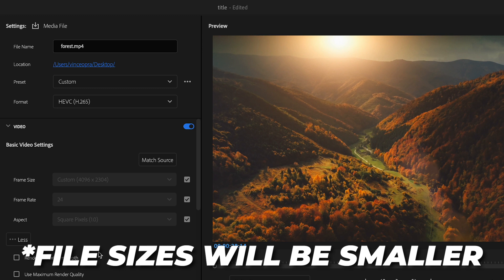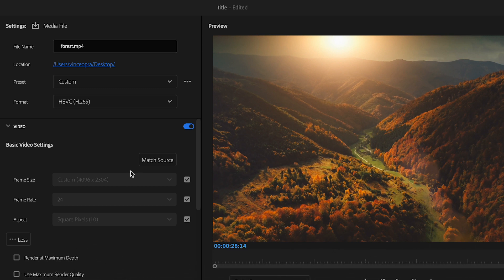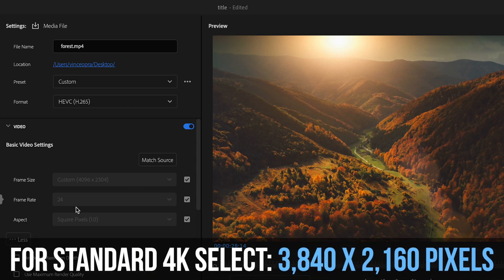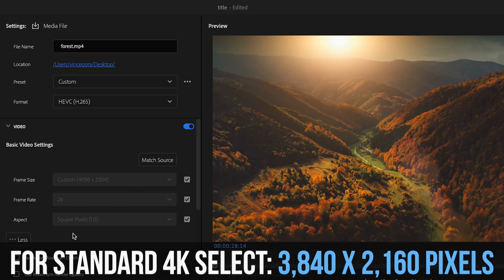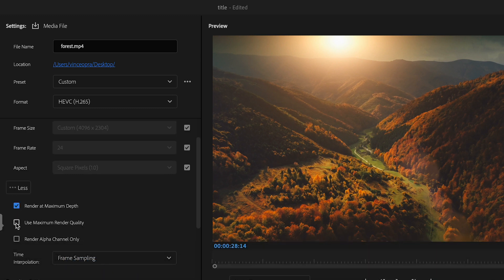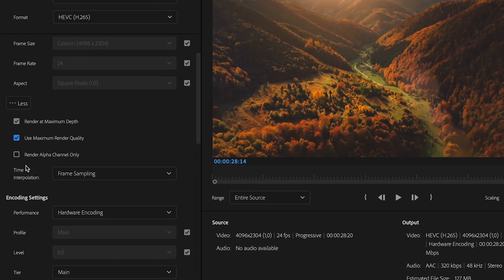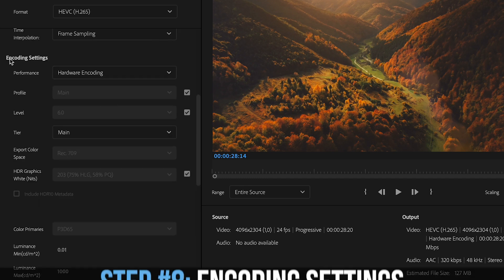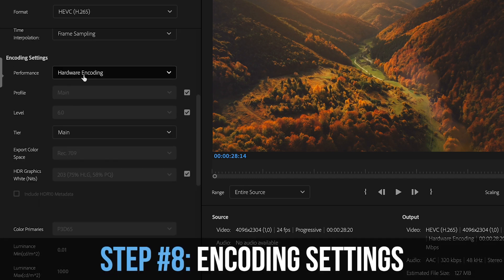Your file sizes are going to be bigger, but the quality will be just as good. Under video settings, if everything matches your footage you can leave that as is. Click 'Render at Maximum Depth' and also 'Use Maximum Render Quality.' You don't necessarily always have to use these, but if you're going for the highest quality export, enable all of these. At time interpolation, keep that on frame sampling.